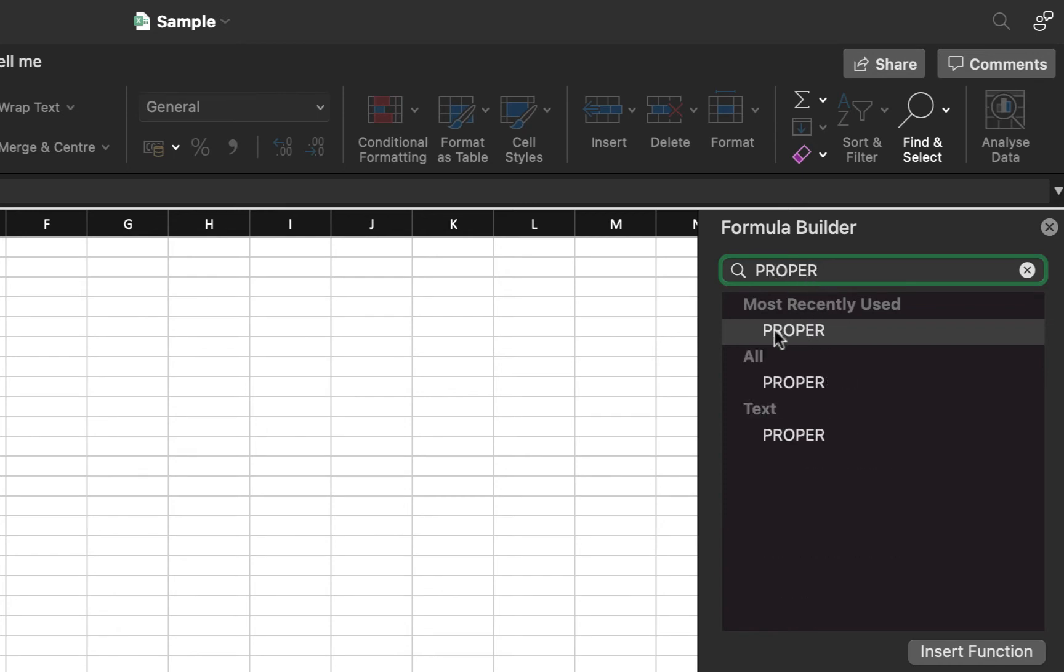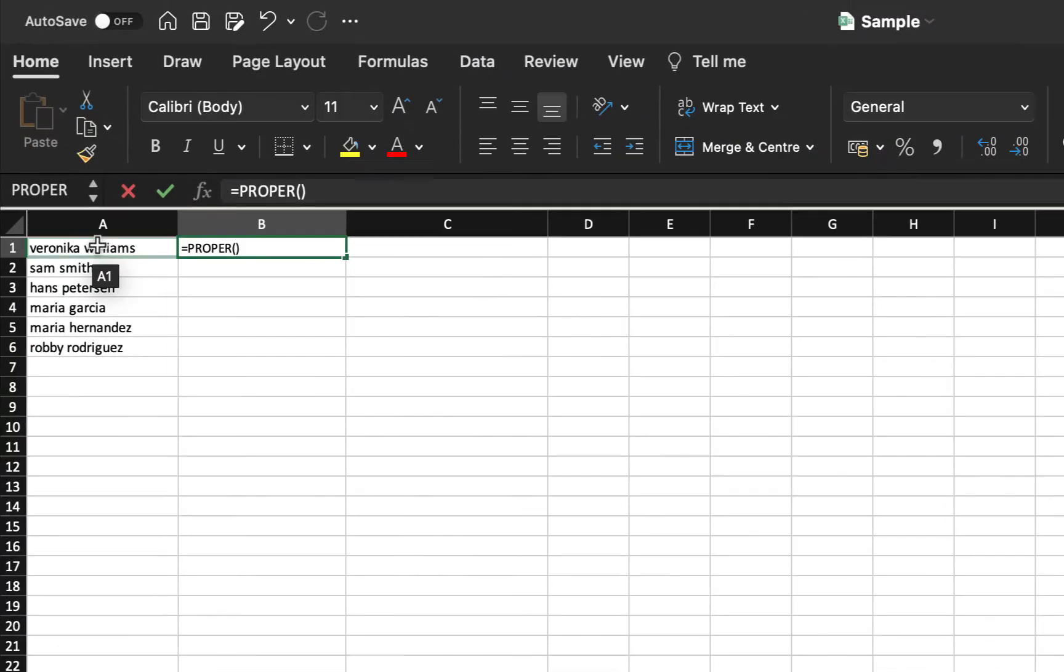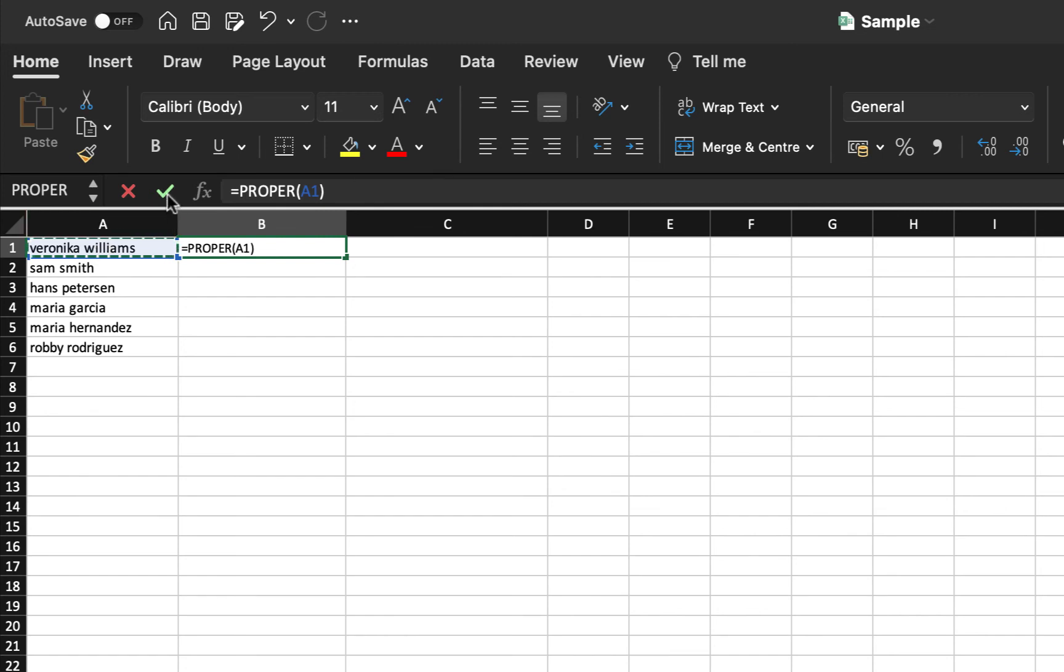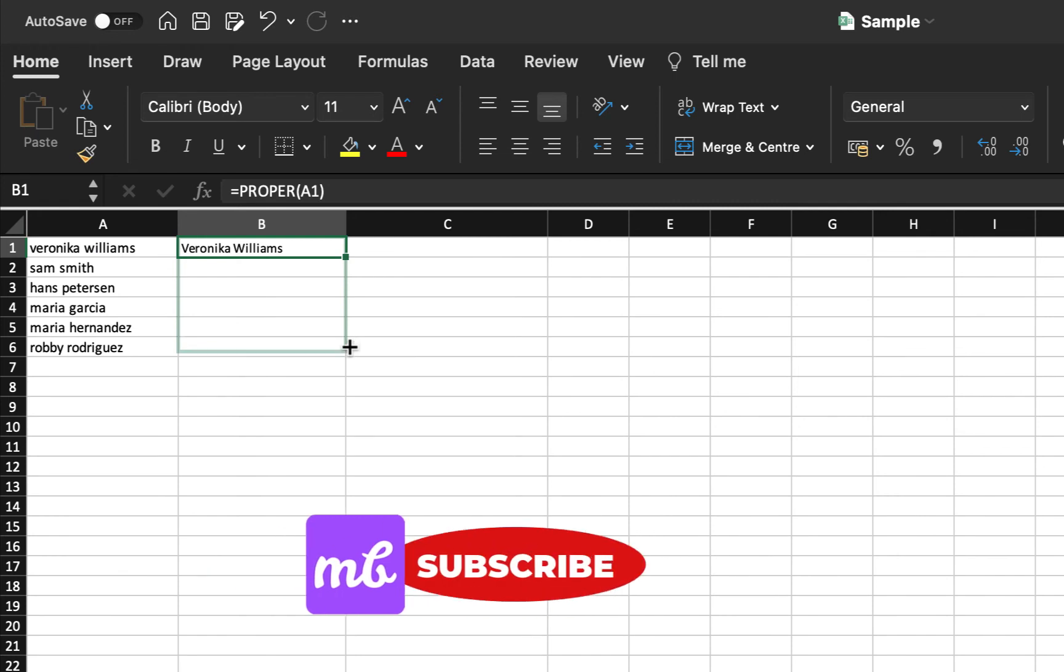It's showing me already on the top because I have used it recently. Insert function. Select the position of the text for which you would like to convert to proper case. And again, select the right icon and it has converted to proper case. I will drag and release to fill in other values as well with proper case.